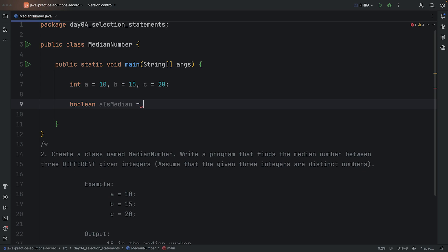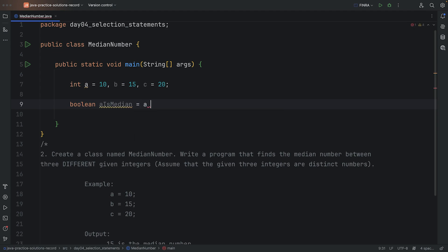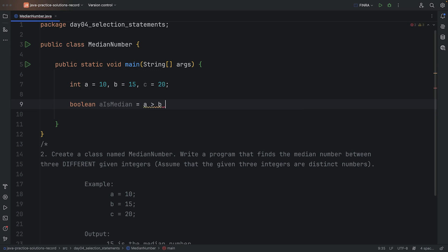One situation when A is in the middle is when A is, let's say, more than B. So if A is more than B, that means that A has to be less than C, right?